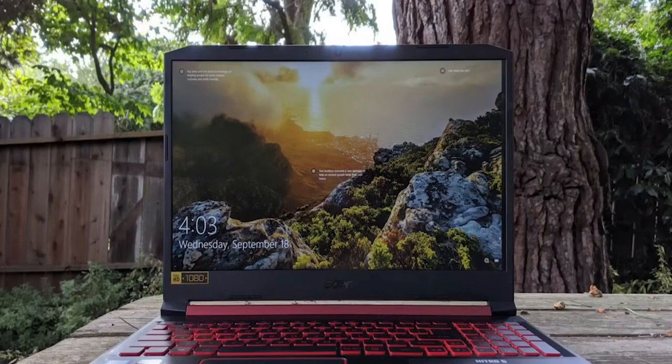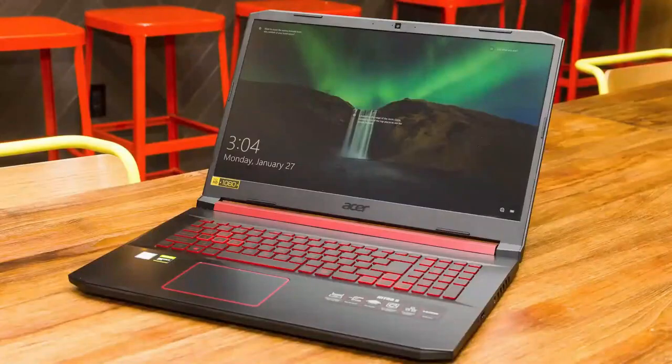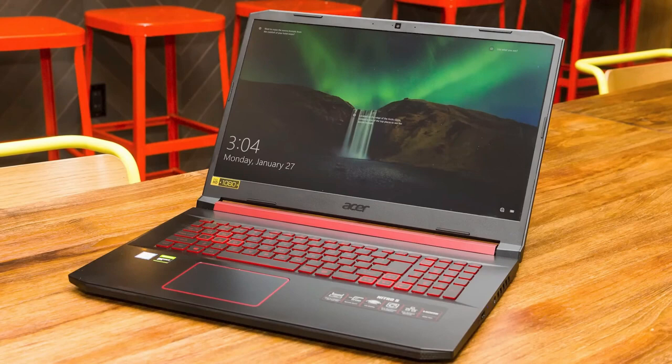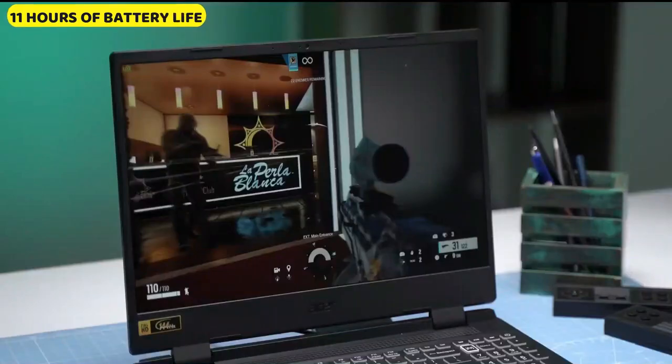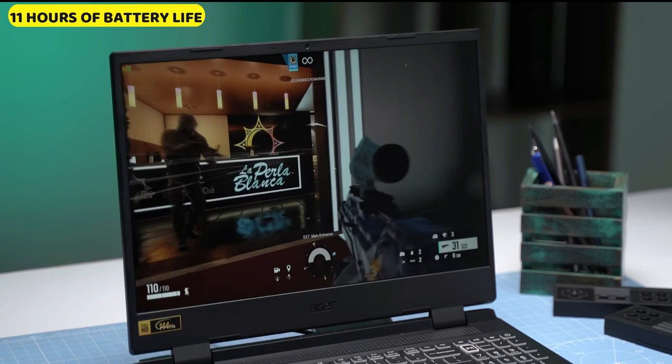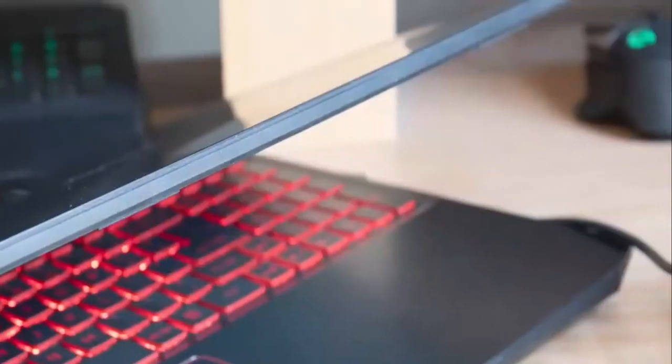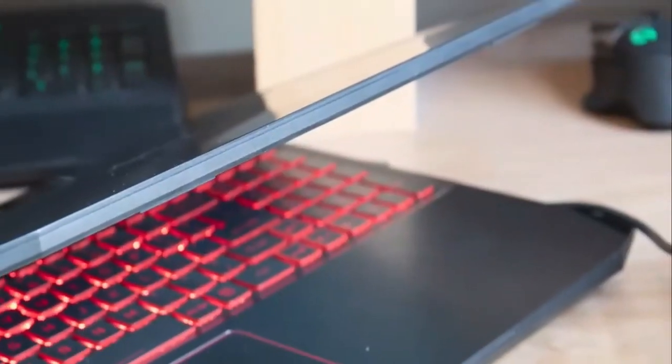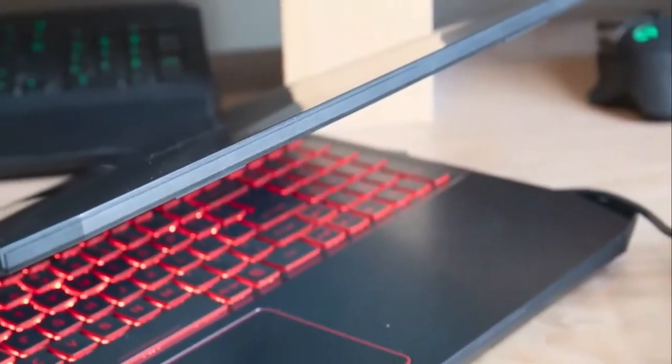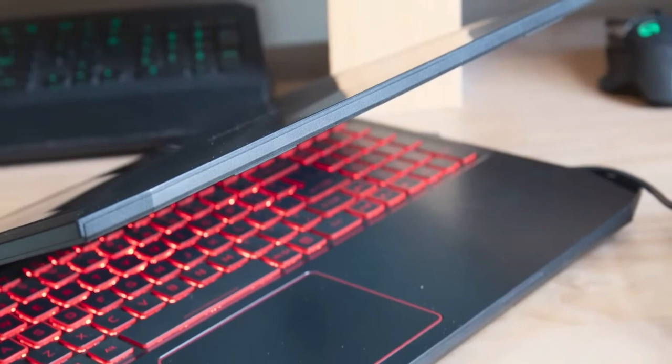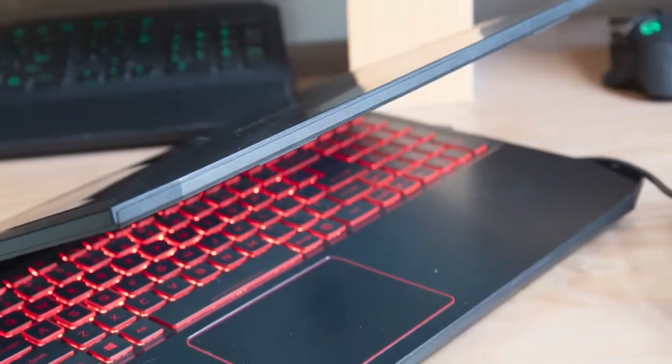At 0.94 x 14.3 x 10 inches and 5.5 pounds, the Nitro 5 is averagely hefty for a 15.6 inch laptop. Battery life is better than average for a gaming laptop, giving you up to 11 hours of use per charge. It is possible to use the Nitro 5 for casual gaming in most games, but it will most likely require lower settings, and if you plan to play FPS competitively, you'll have to get out of the budget price range.